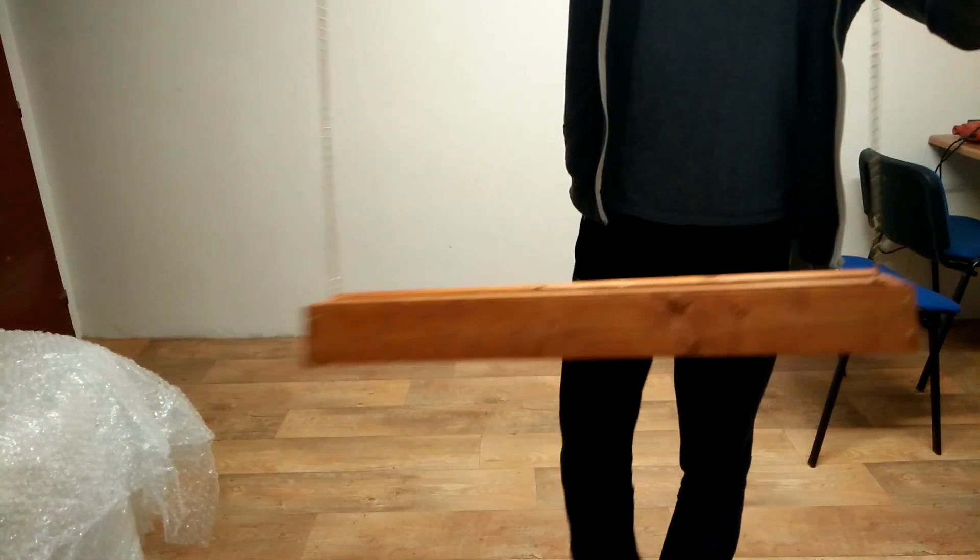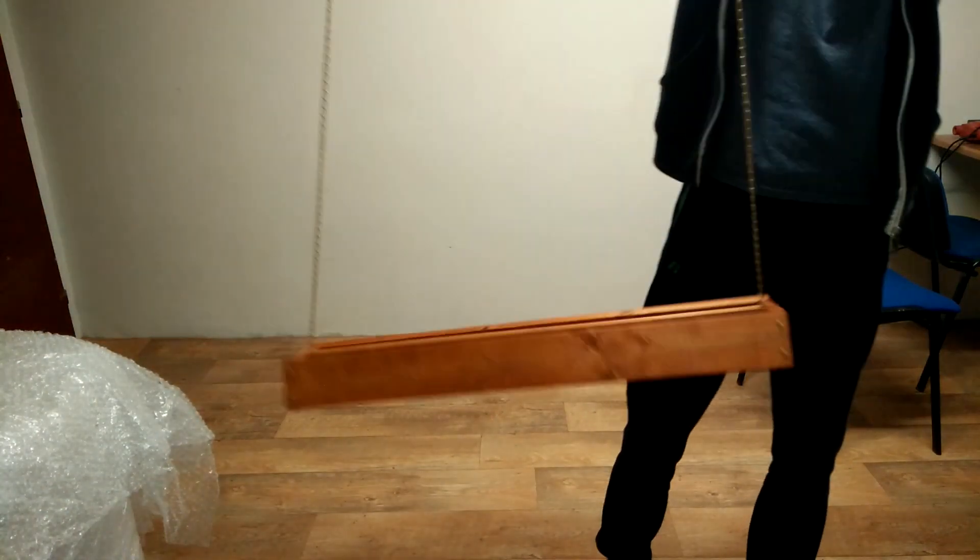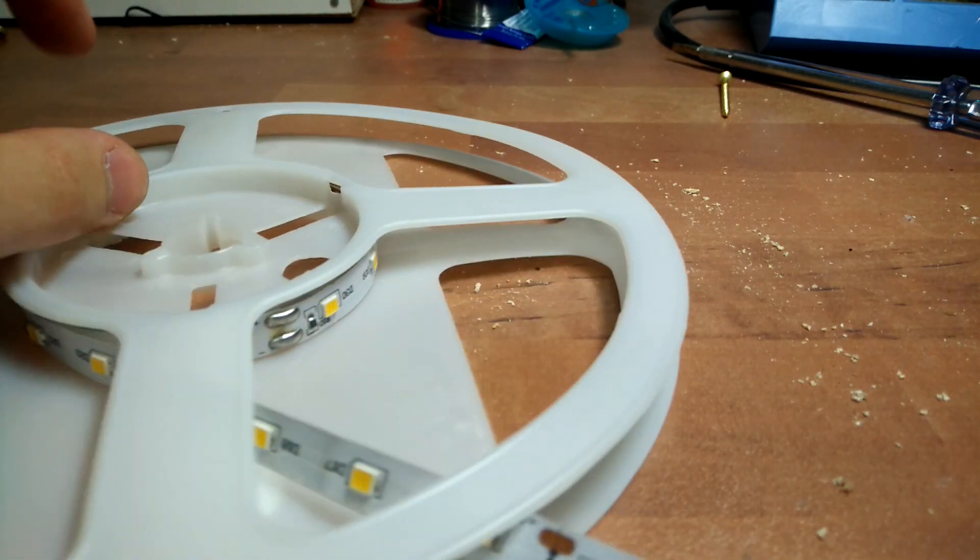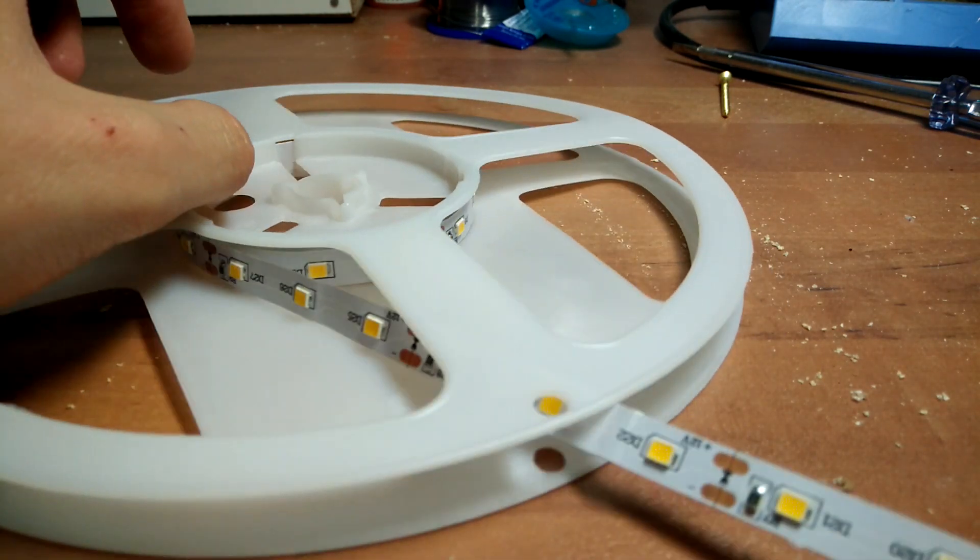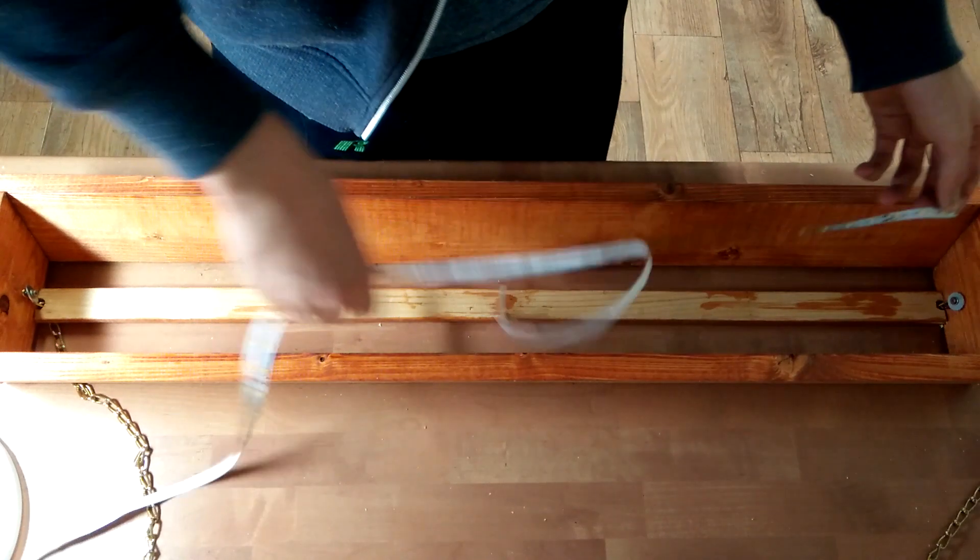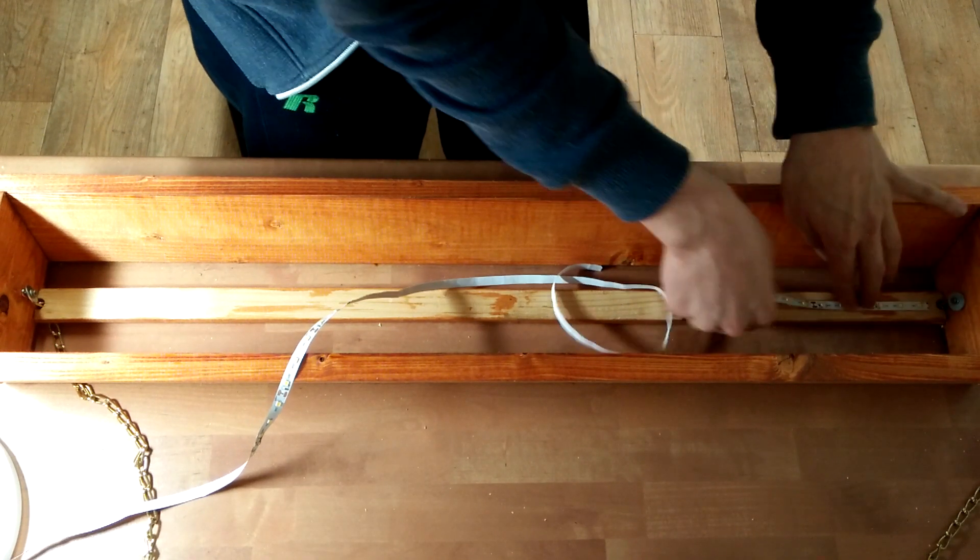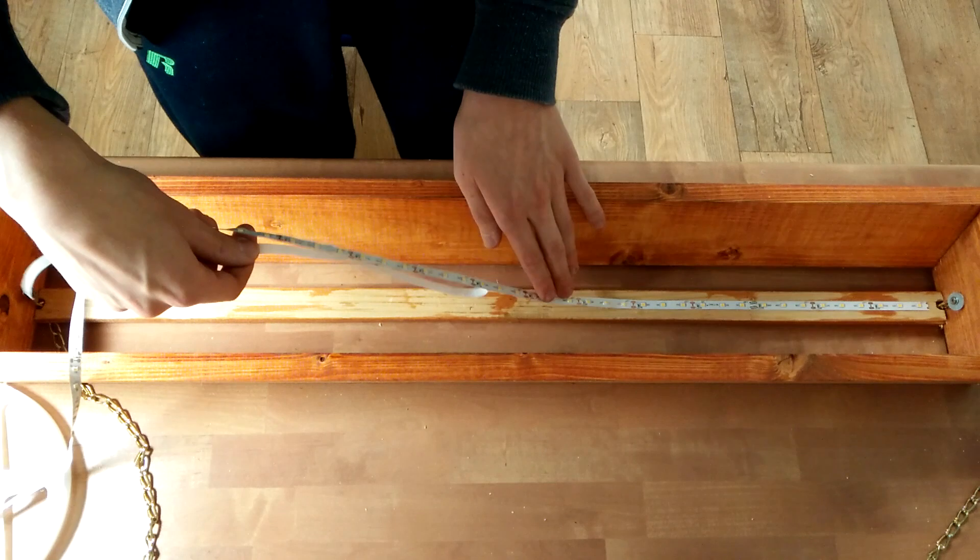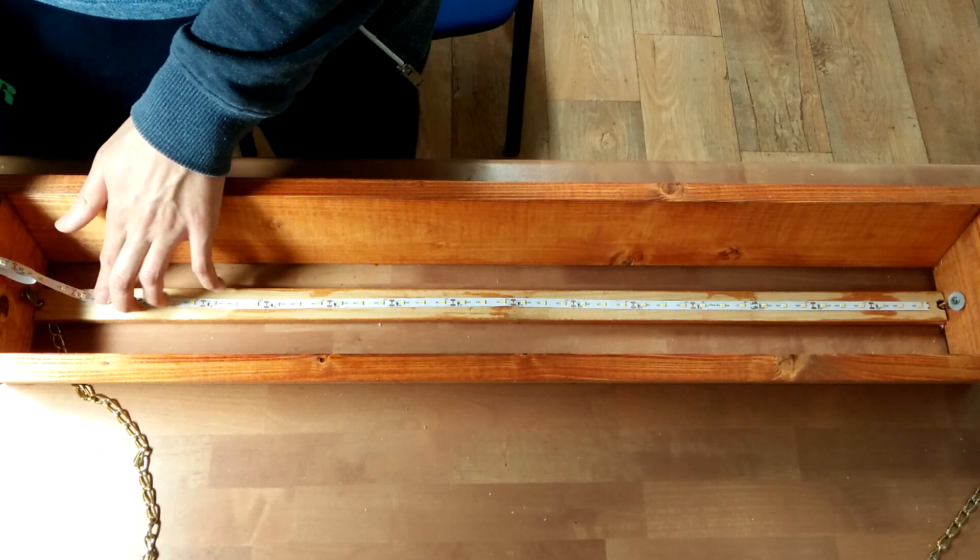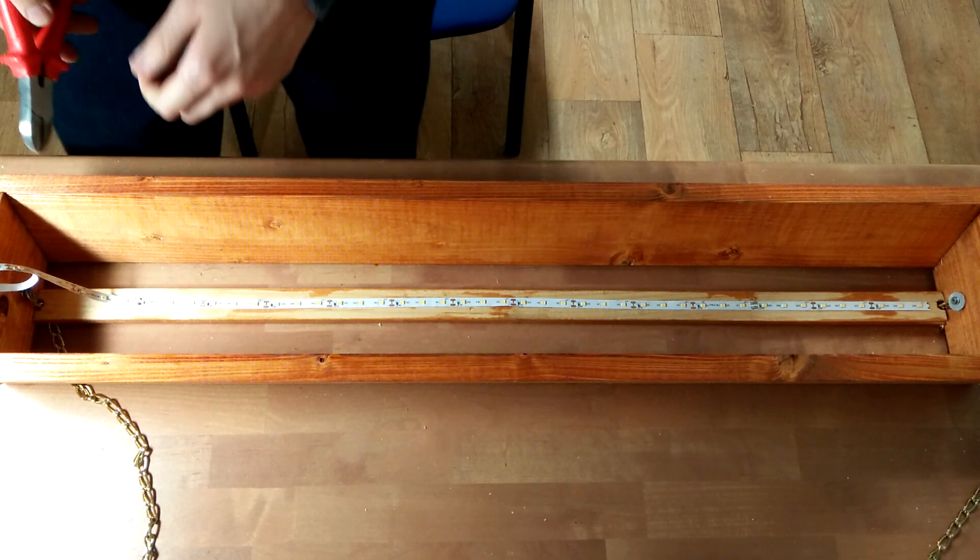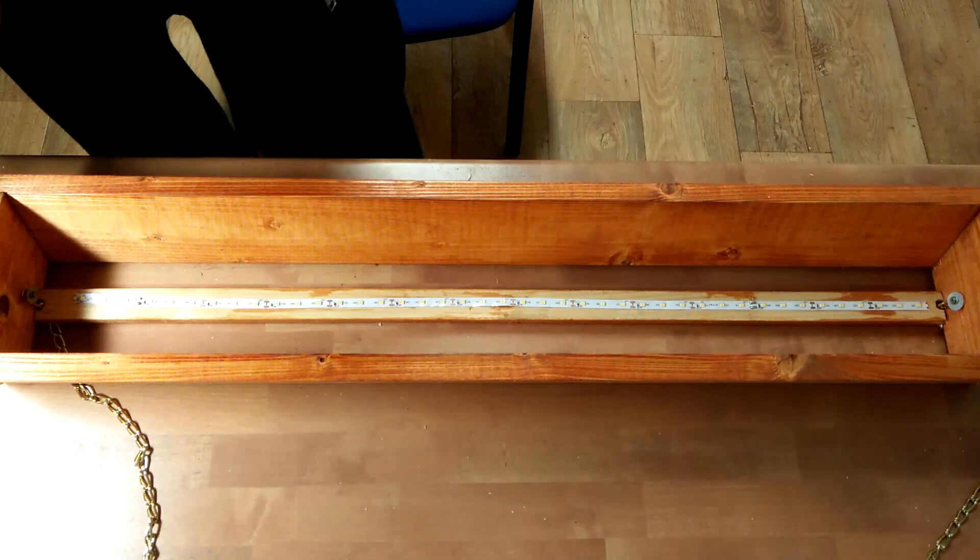This is what the frame looks like after all that was finished. The next thing was to add the LED strip. Now I attached the LEDs directly onto the wood, which is obviously not a good idea because they do get quite hot and there's no way for them to dissipate the heat. So if I had to do it again, I would actually do it the same way just because I'm lazy, but that doesn't mean it's done correctly.